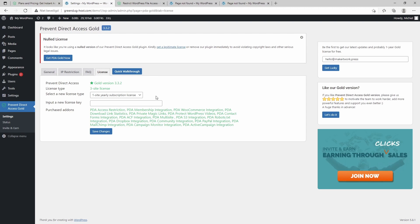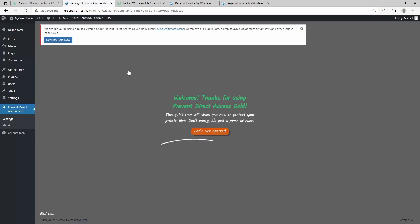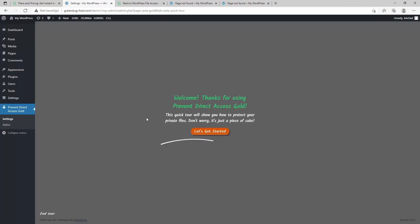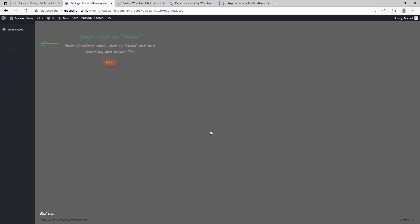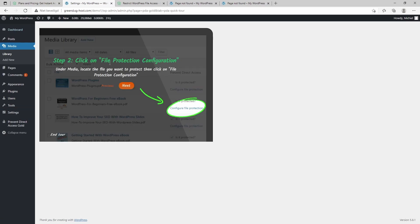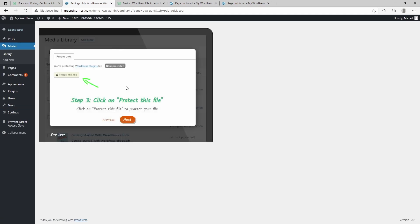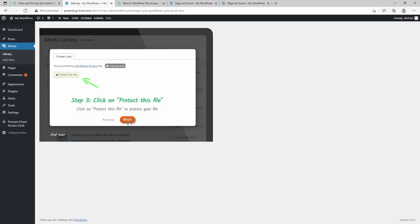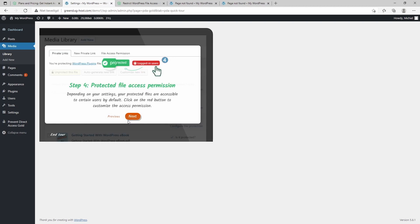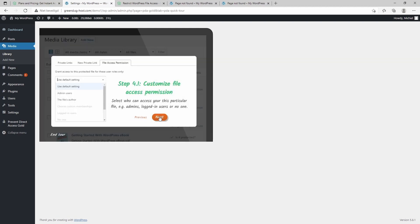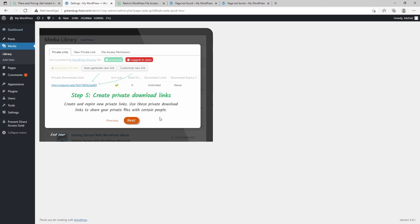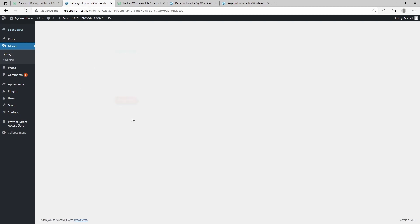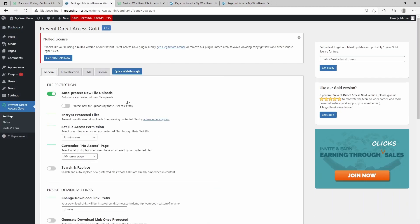And one last thing I want to show for PDA is the quick walkthrough, and this is also pretty nice. It's basically a walkthrough through the interface and how it works, so step by step it will explain how it works, and it's basically what we did before. So all the steps are explained in here.